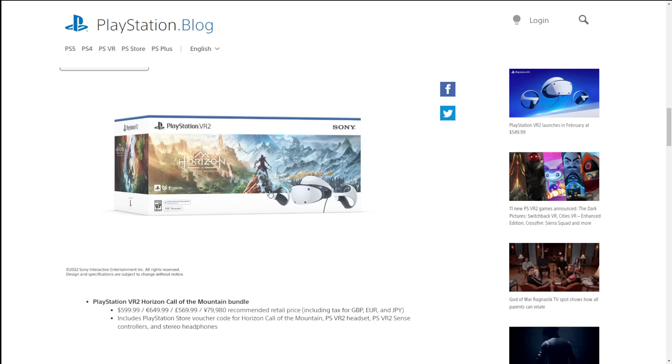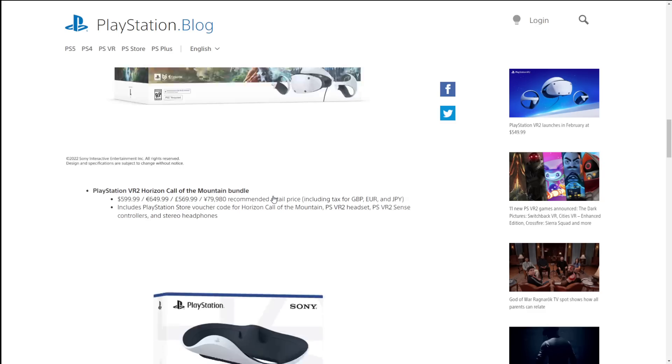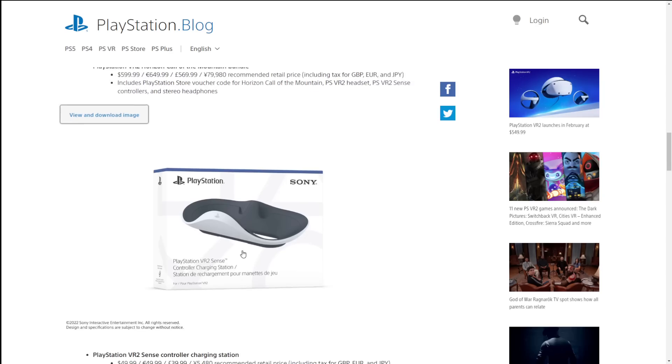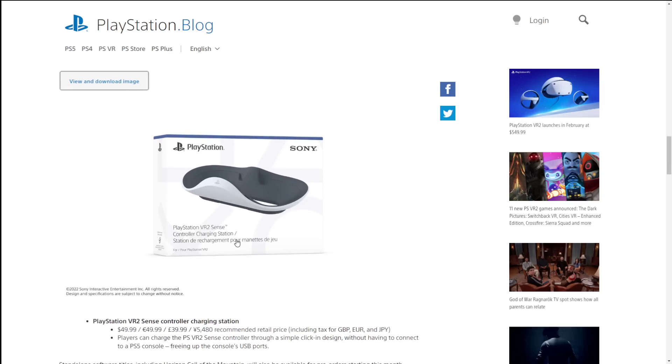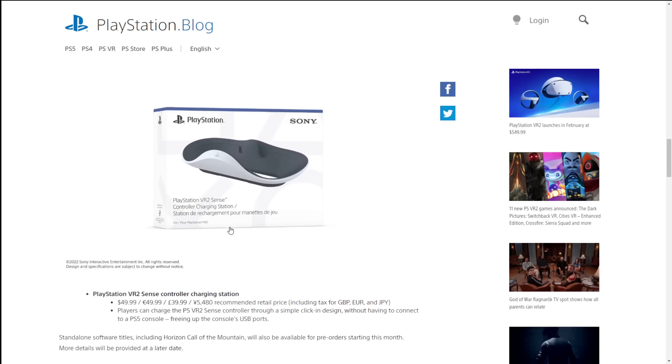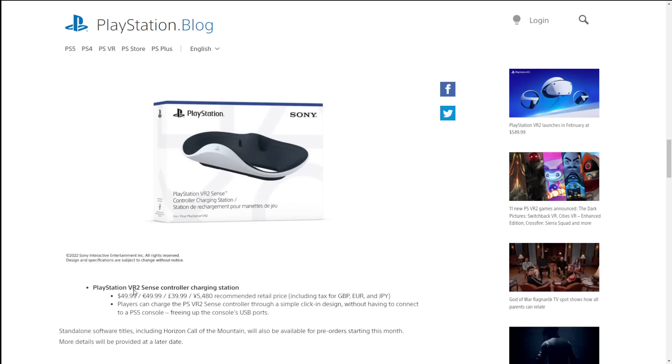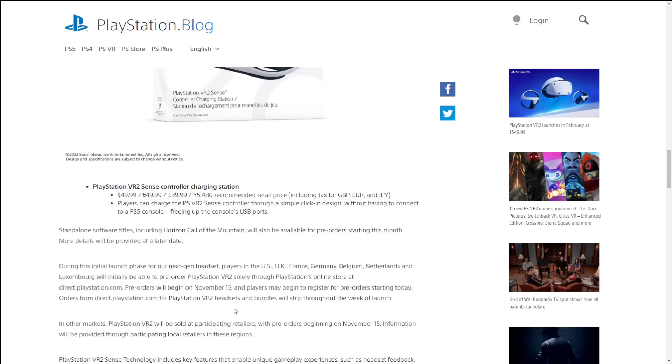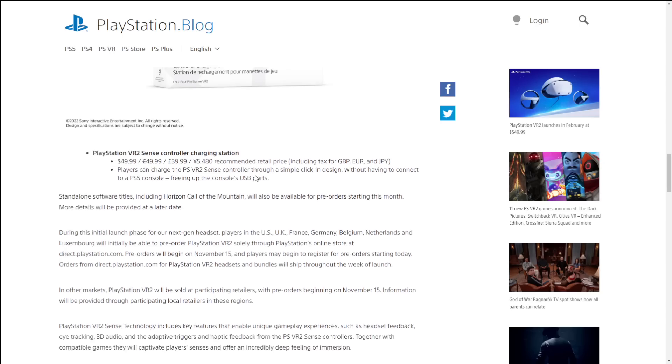So $600 to get yourself a game with the PlayStation VR 2. Now they also have a charging dock because you got to charge a thing up sometimes. You can get this for $50. It can charge the controller through a simple click and design without having to connect to a PlayStation 5 controller. They are going to be opening up pre-orders for the software later on this month, along with this Sense thing, and of course the system itself.